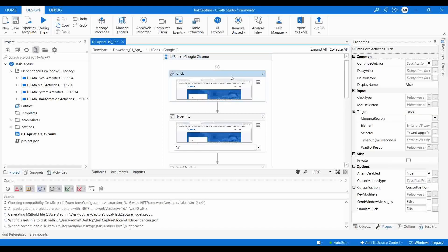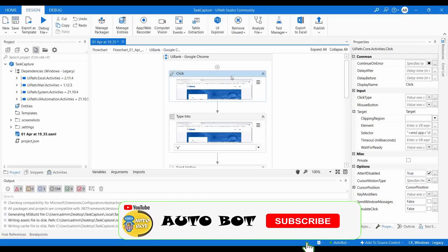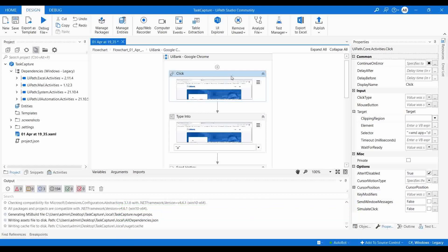Today we covered what Task Capture is, how to create a flow diagram in Task Capture, and how to convert it to a UIPath workflow. We also had a brief introduction to Automation Hub, and in coming videos I will do a full session on that. Please watch all the videos to get more clarity on advanced UIPath features. If you found this video useful, please like, share with your friends, and subscribe to our channel. Thanks for watching!